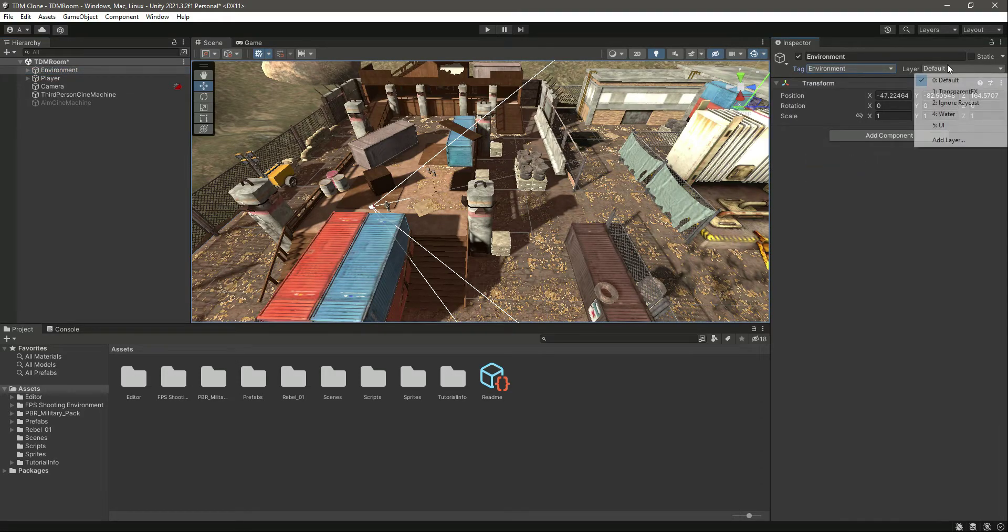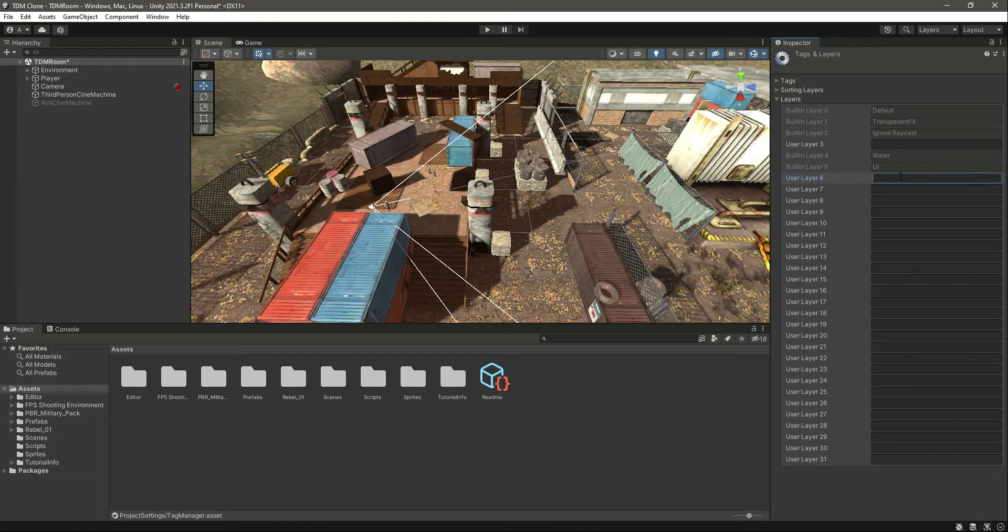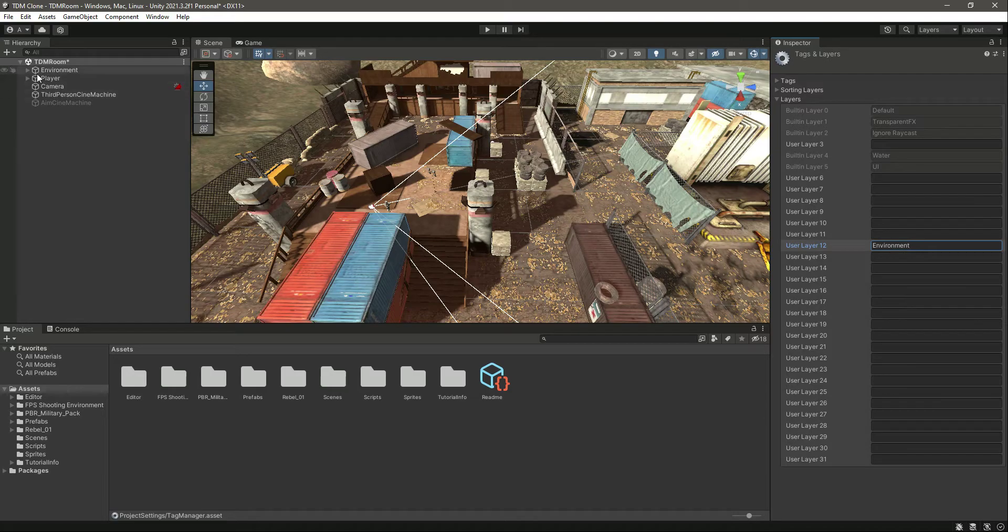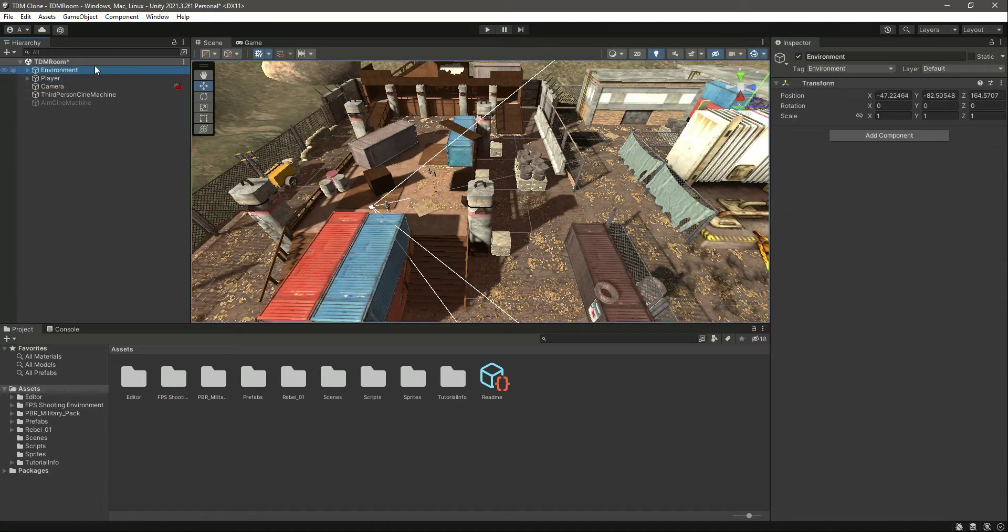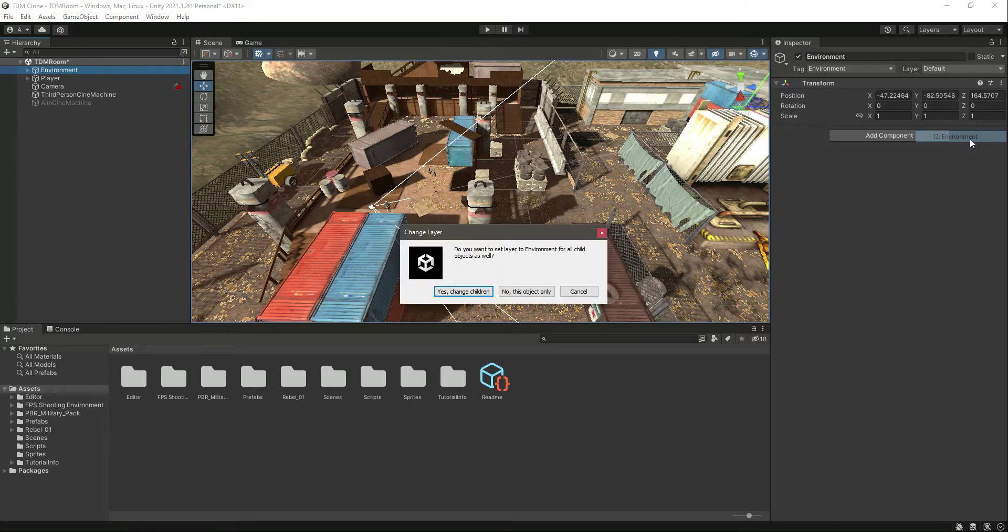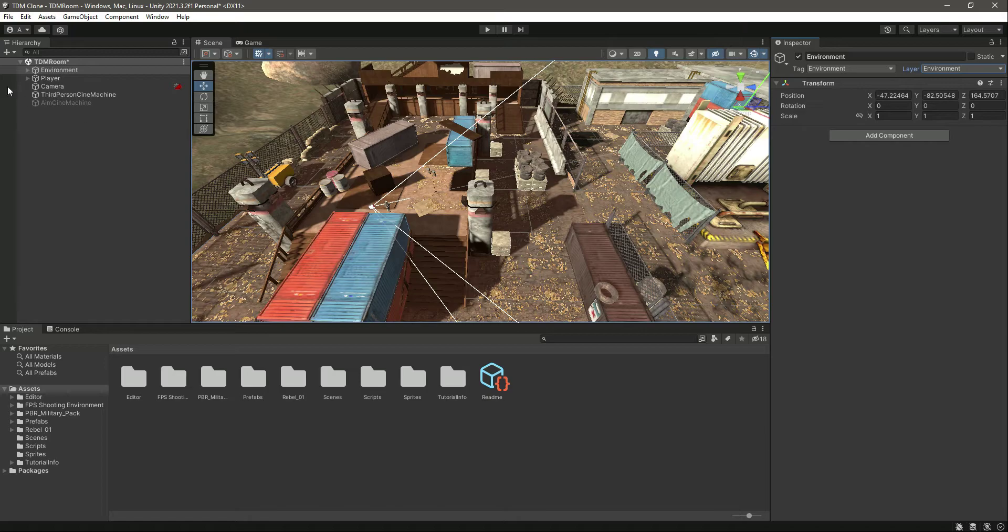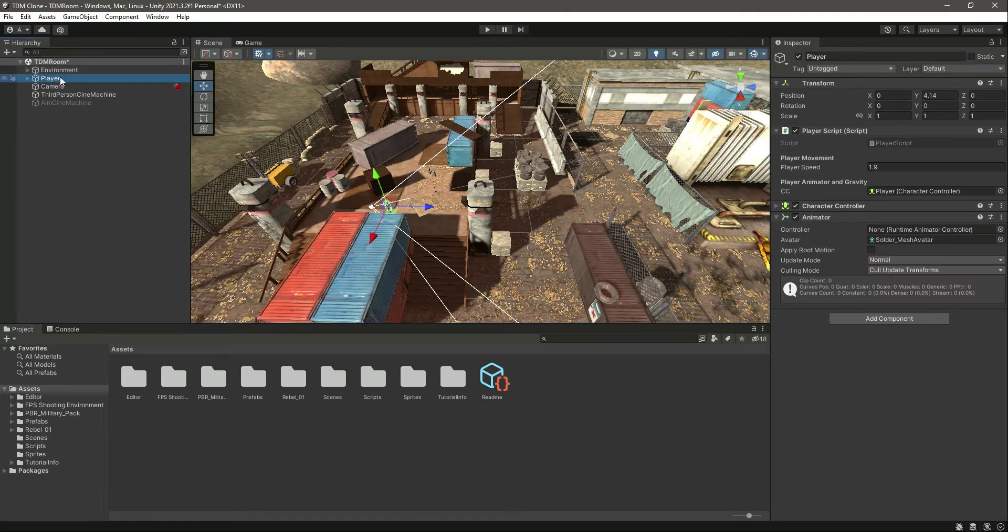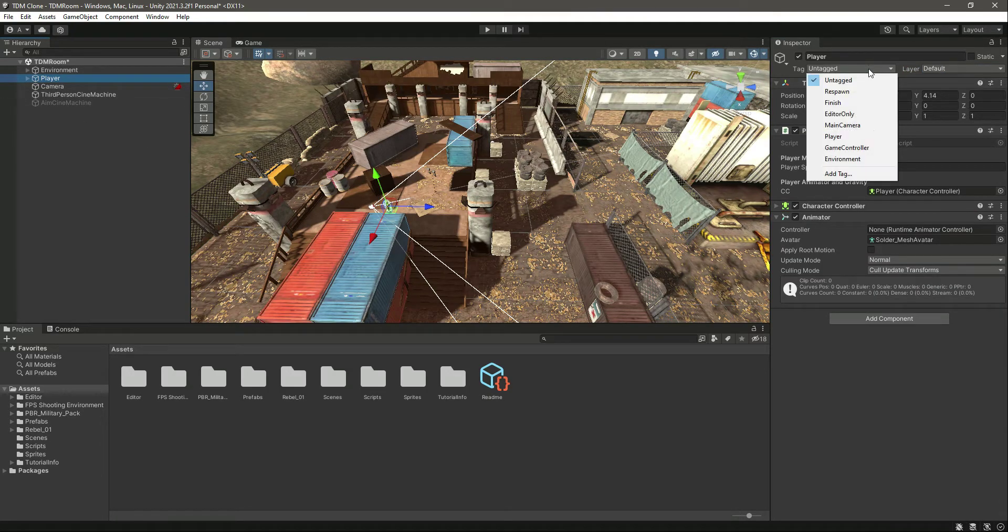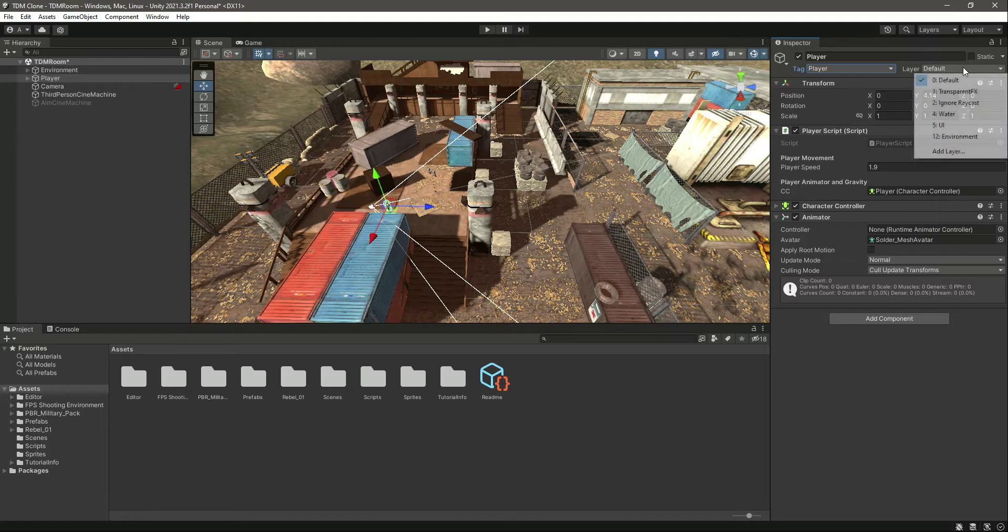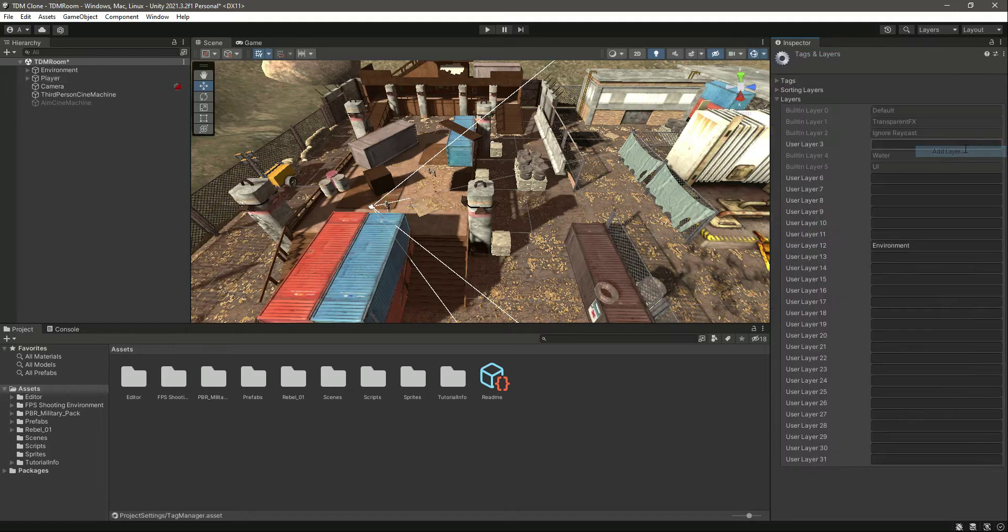Then let's click on the player, tag him as player, and add the player layer as well. Click on this - yes, change children.